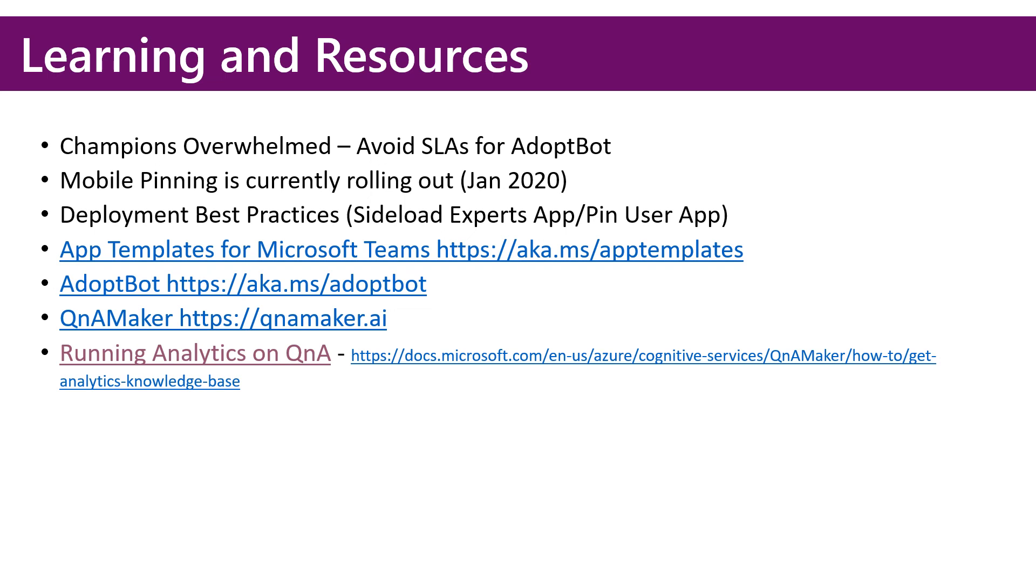The Q&A Maker Portal, which is the cognitive service that powers AdoptBot. And then the article that I talked about in the demo where you can get some sample queries to run analytics on your knowledge base.